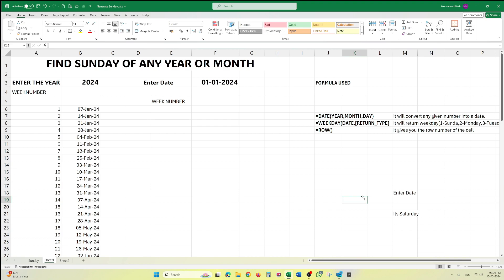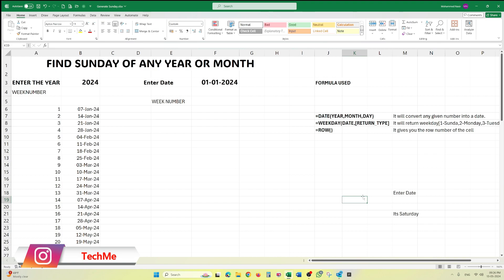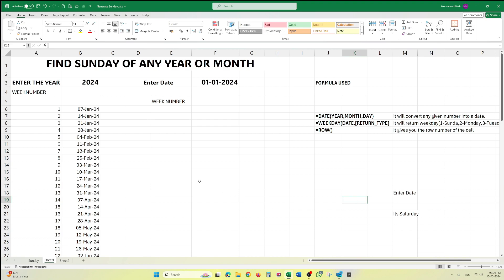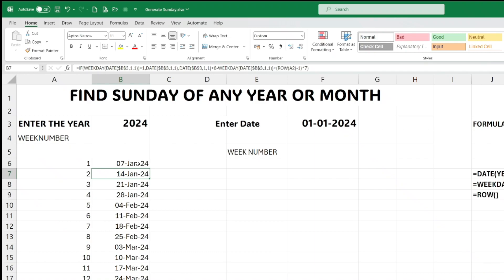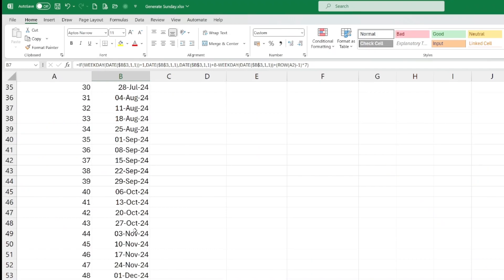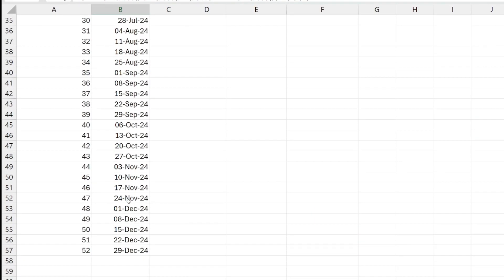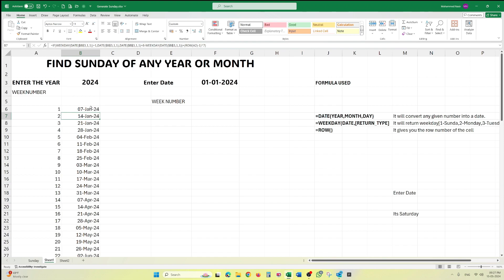So today we are going to find the Sundays of any year or month. This is not a big task — you can check a calendar and find Sundays — but it is always good if you can generate this kind of information from Excel also. I have already generated the number of Sundays in January, February, and so on up to December 2024.